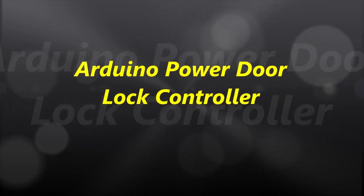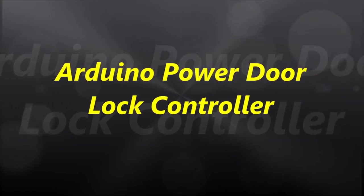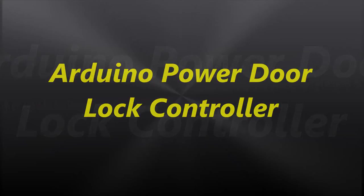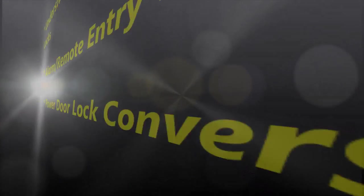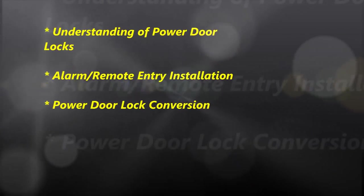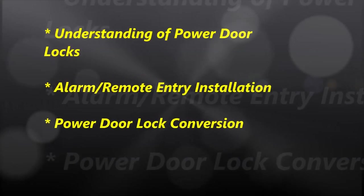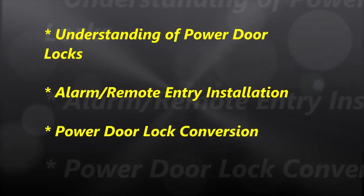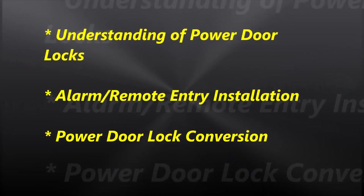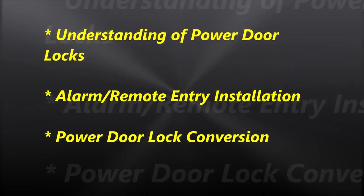Hello everybody and welcome to another video. In this video we are going to cover an Arduino power door lock controller conversion. This video will make you understand how power door locks work.